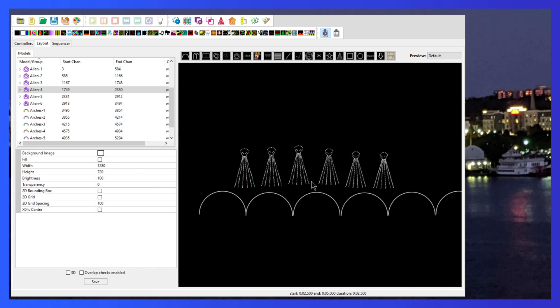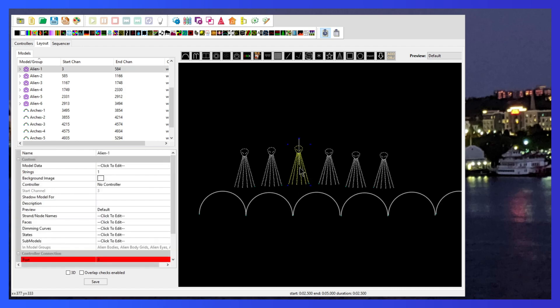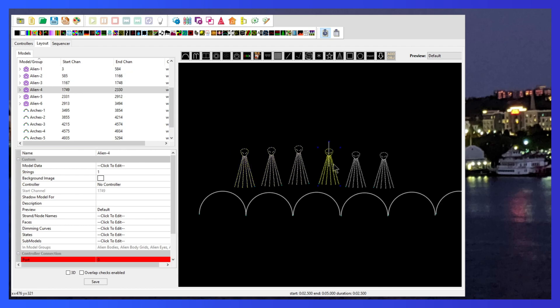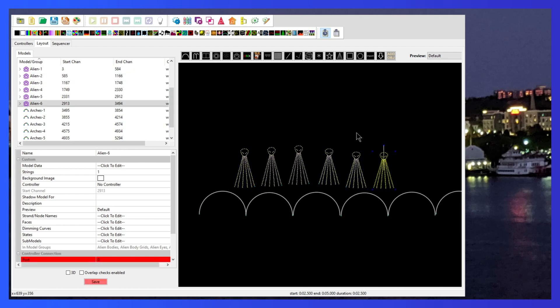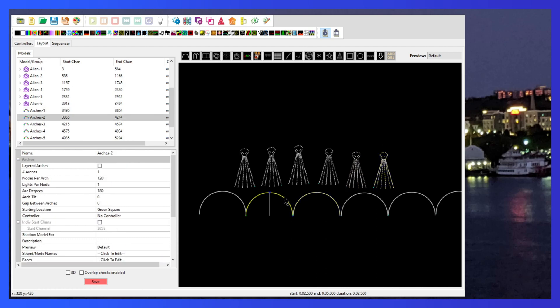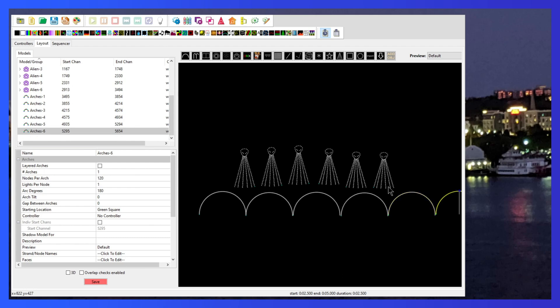We're going to assume that the controller box is somewhere in the middle. That's why the layout for this is kind of strange. You can see this is alien one, two and three for the left hand side and then alien four, five and six for the right hand side. Same thing with the arches. Arches one, two and three are on the left and arches four, five and six are on the right hand side. That's assuming that the controller is in the middle, sending data out evenly and power injecting at the end of the alien.